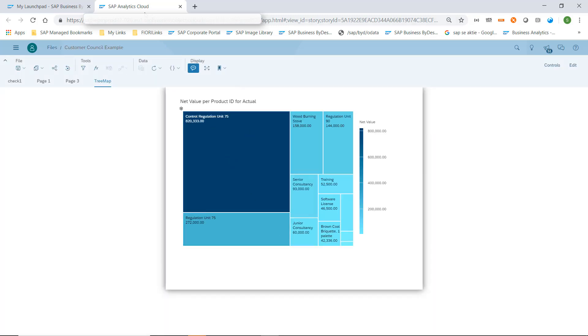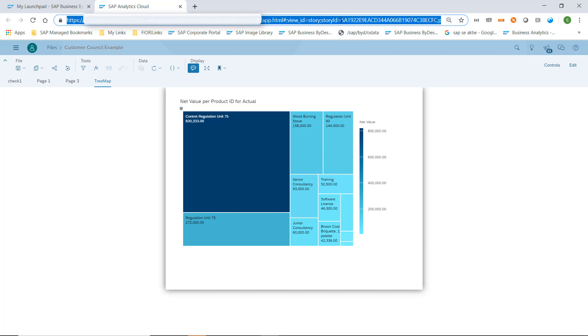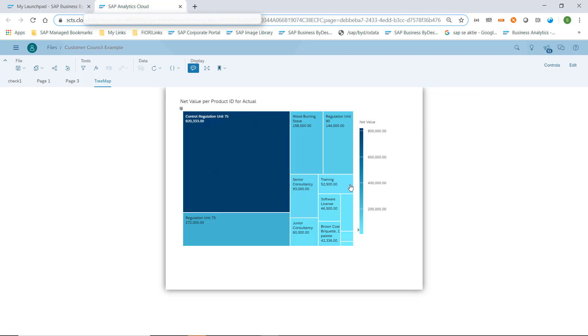Please note that this URL then also includes the story ID, and at the end it includes a page UUID which then allows me to jump to page number four, the tree map which we see here in this example.